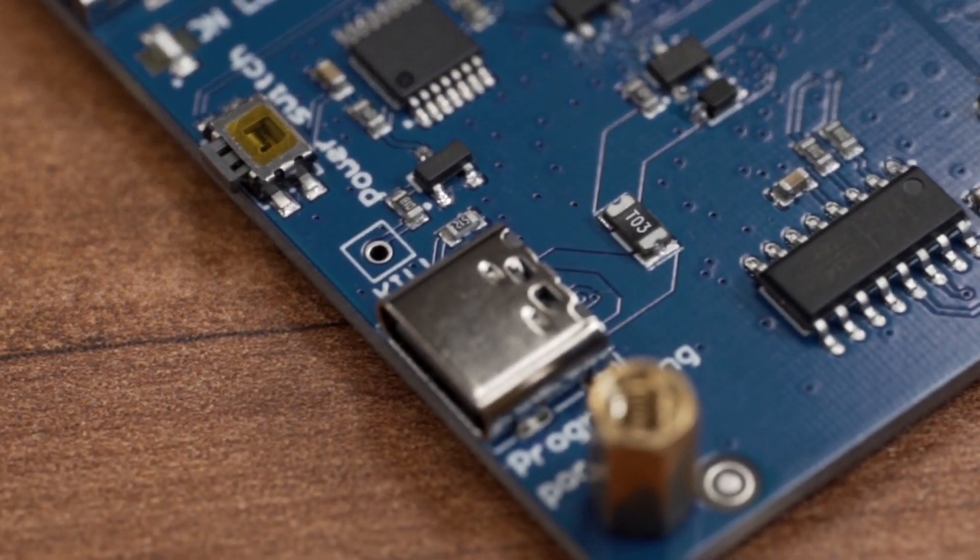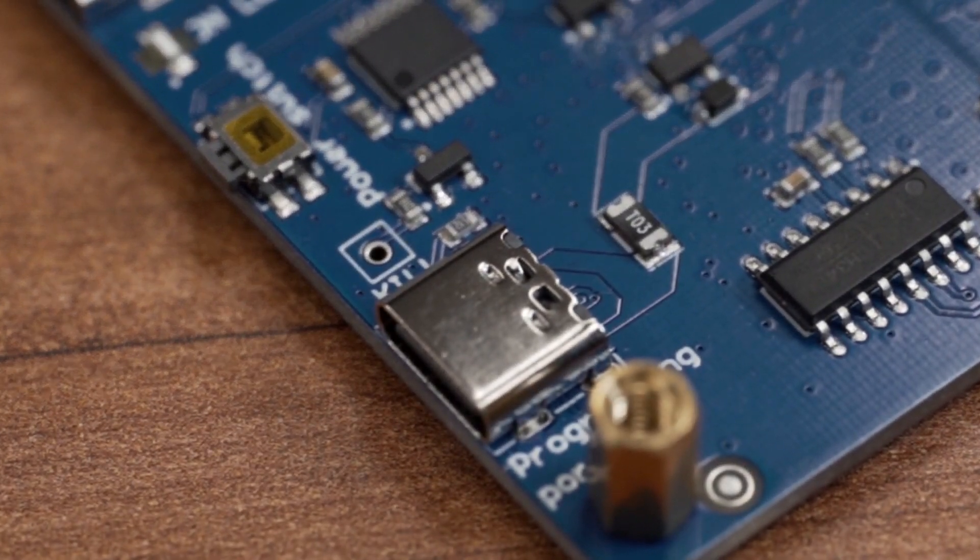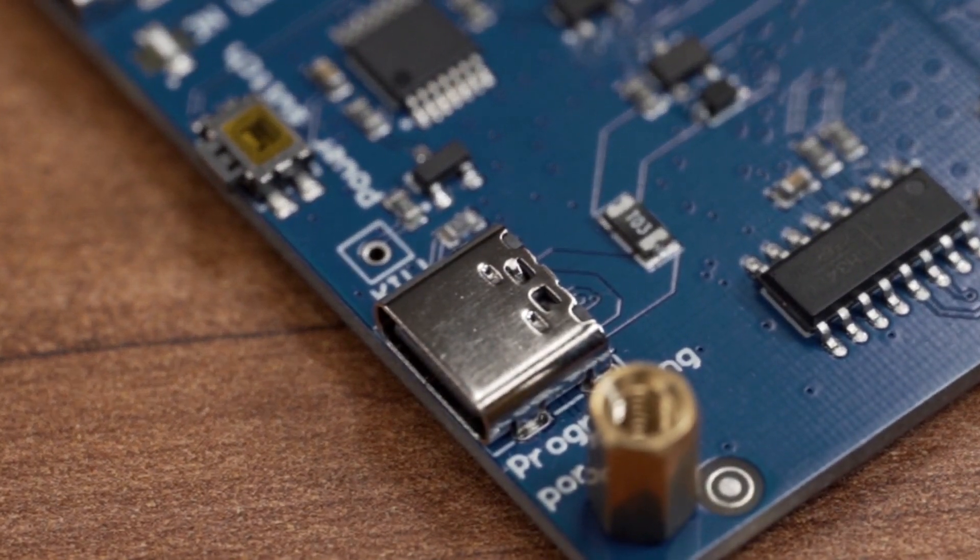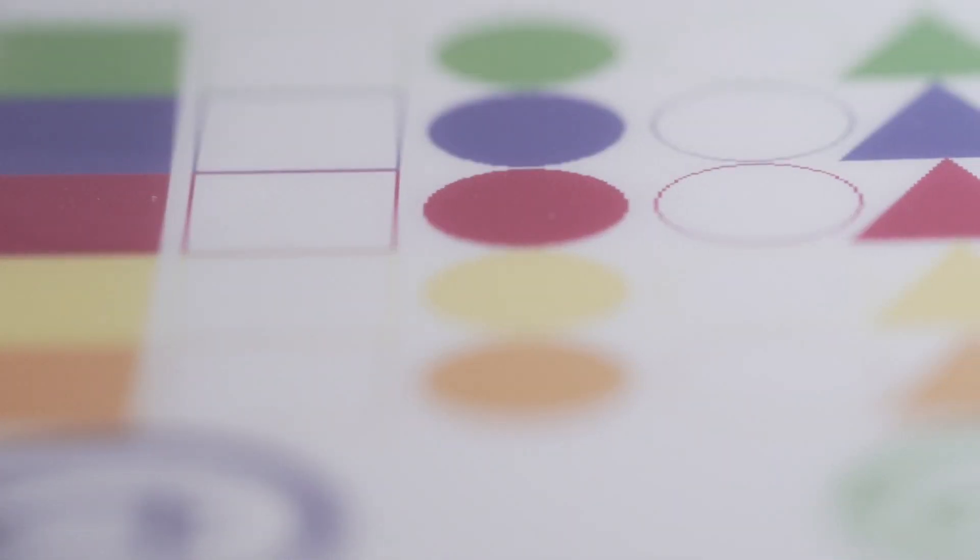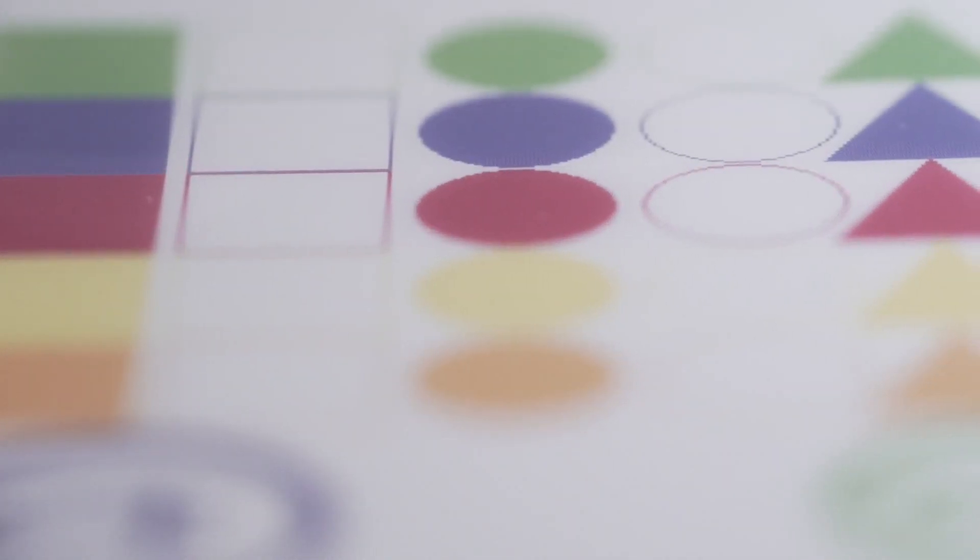On top of that, it features a USB-C port for both programming and power, a microSD reader, Wi-Fi connectivity, and Bluetooth.